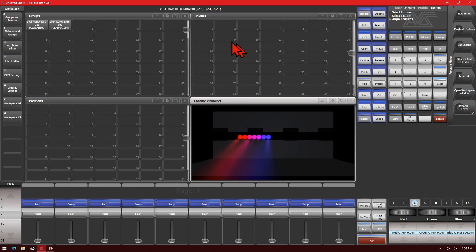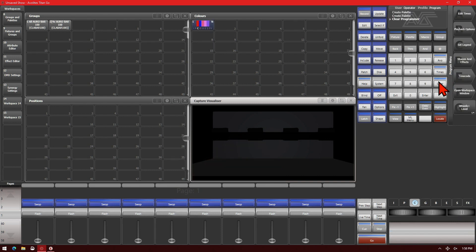Now if I wanted to go to my color palettes, I could record that as a palette straight away. I can also do this across multiple fixtures at a time.